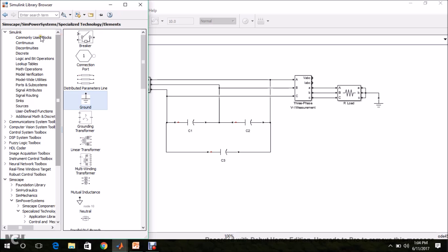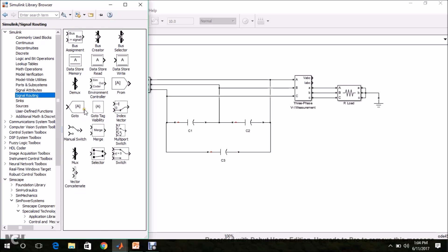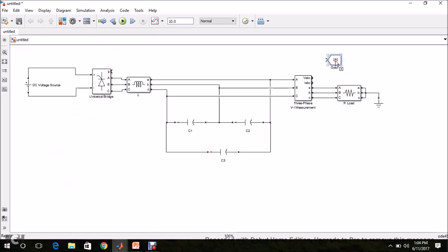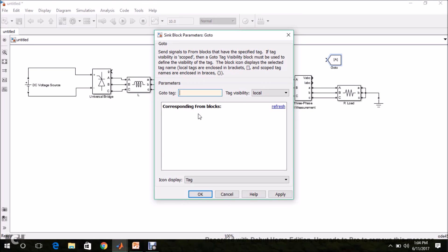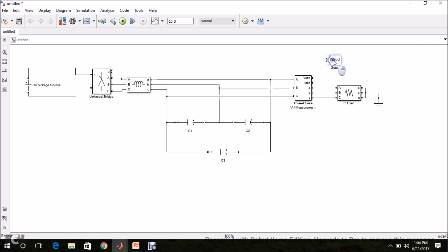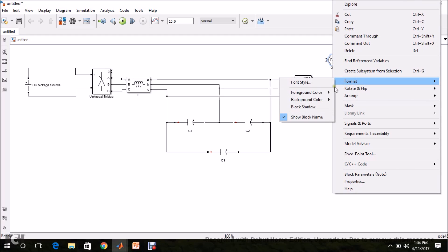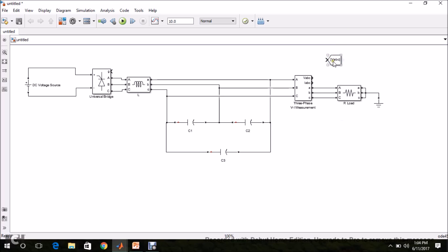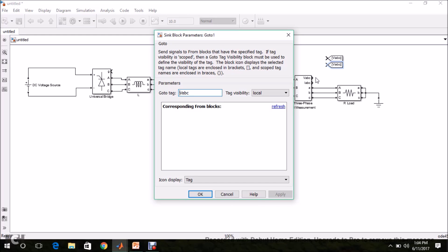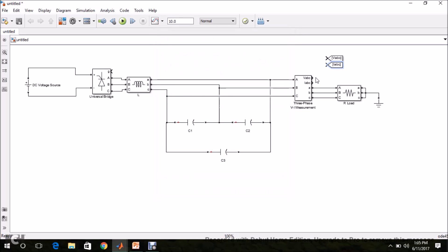Go to the library, Signal Routing, and go to the Goto tag block. Drag and drop it, double-click it, and name it VABC — that is the measured voltage. Add another Goto tag and rename it IABC. Connect these Goto blocks to the output terminals of the measurement block.